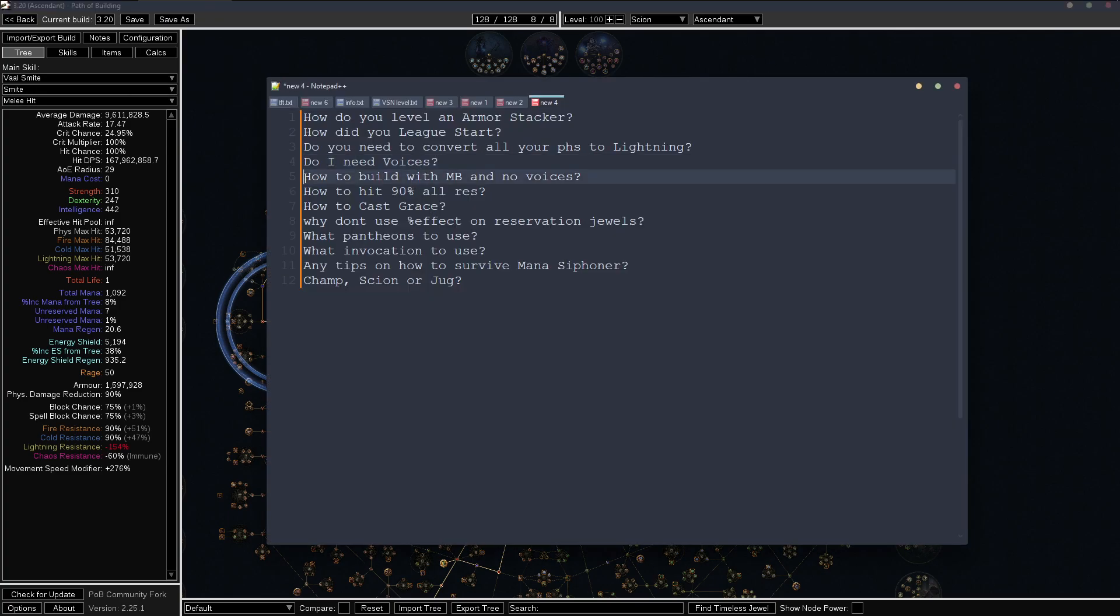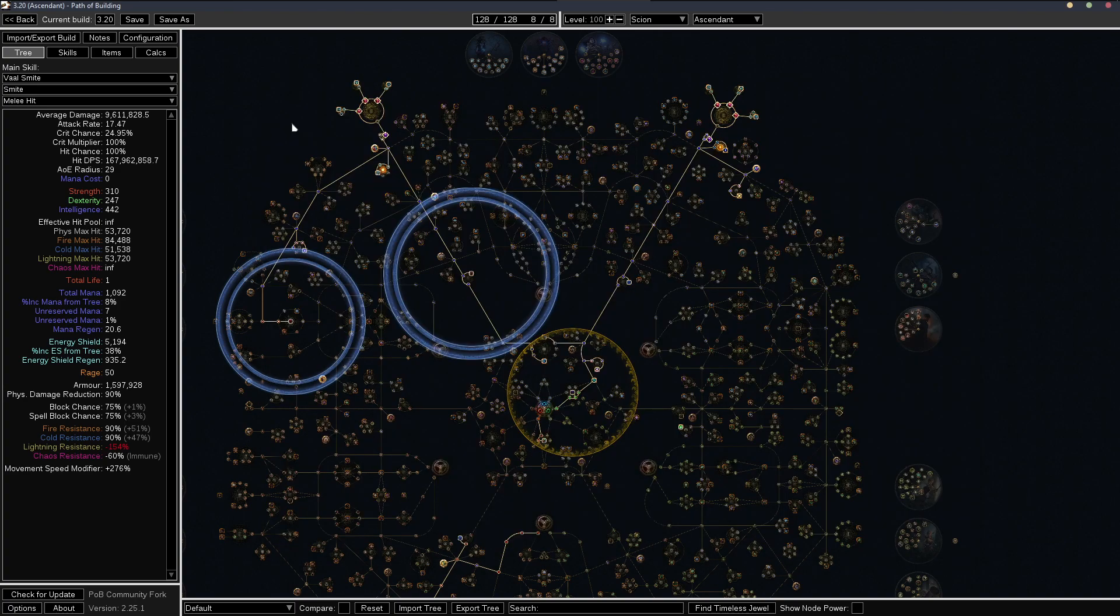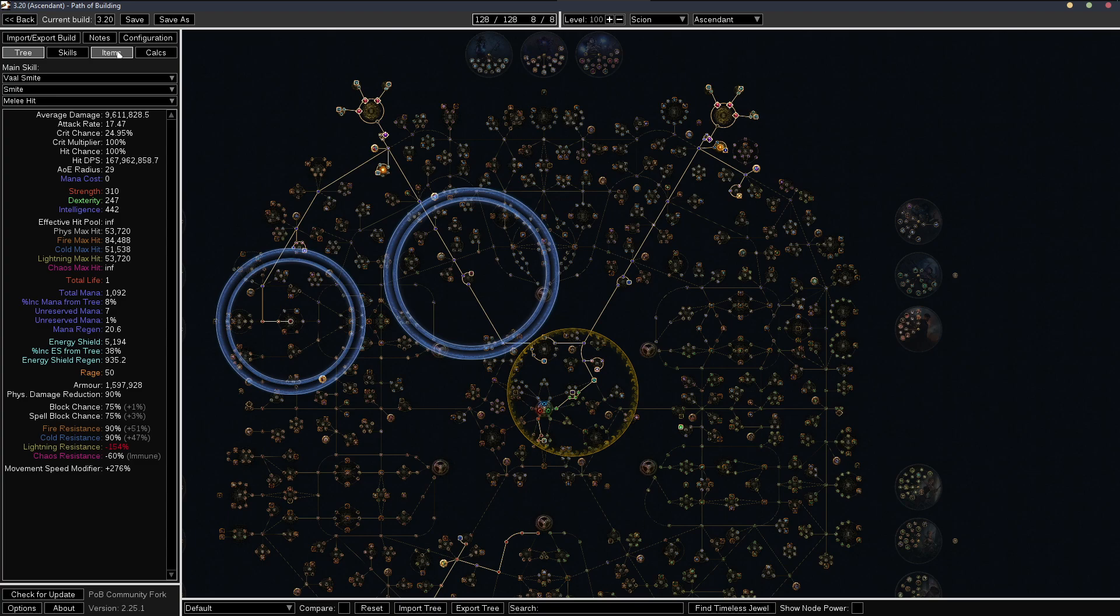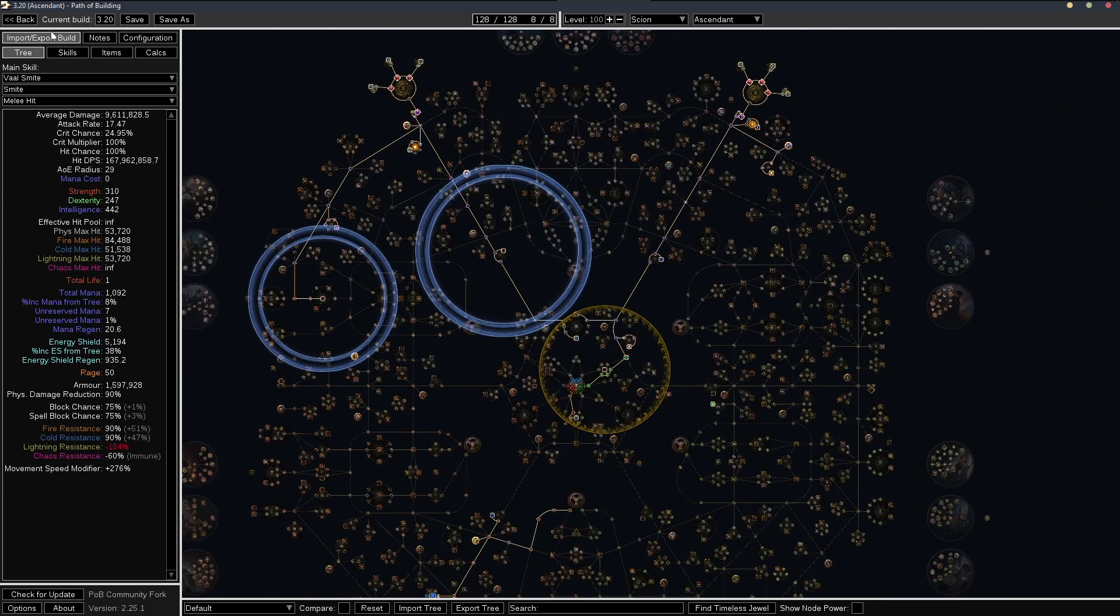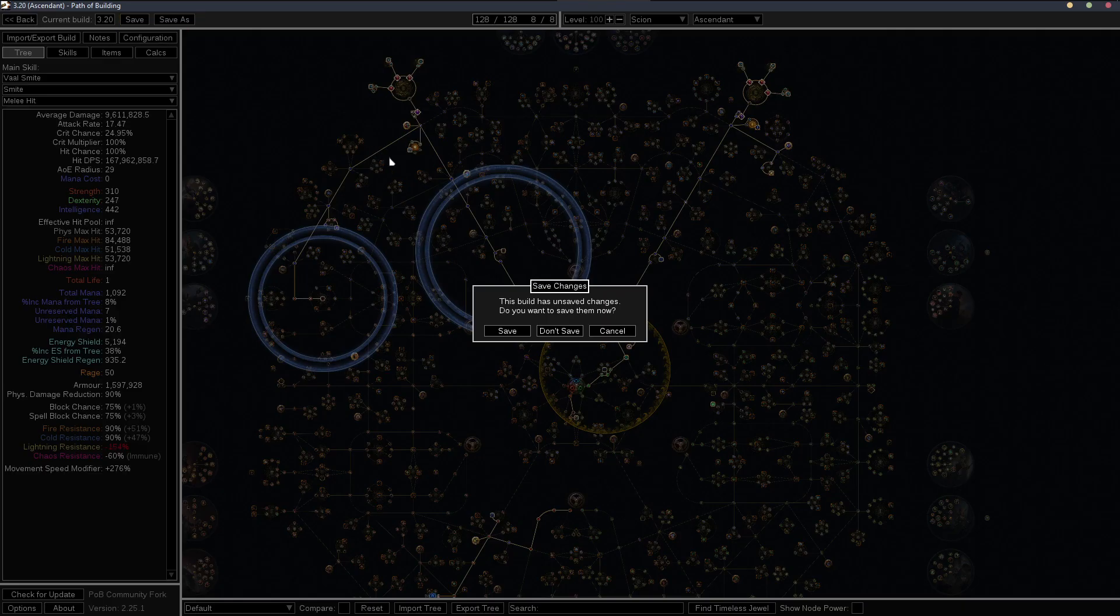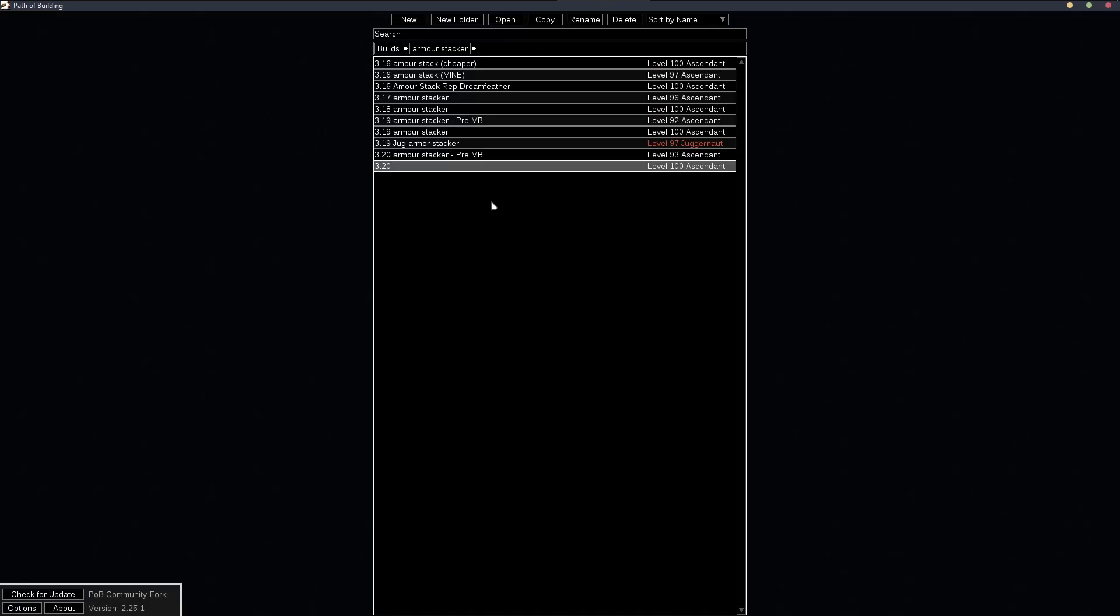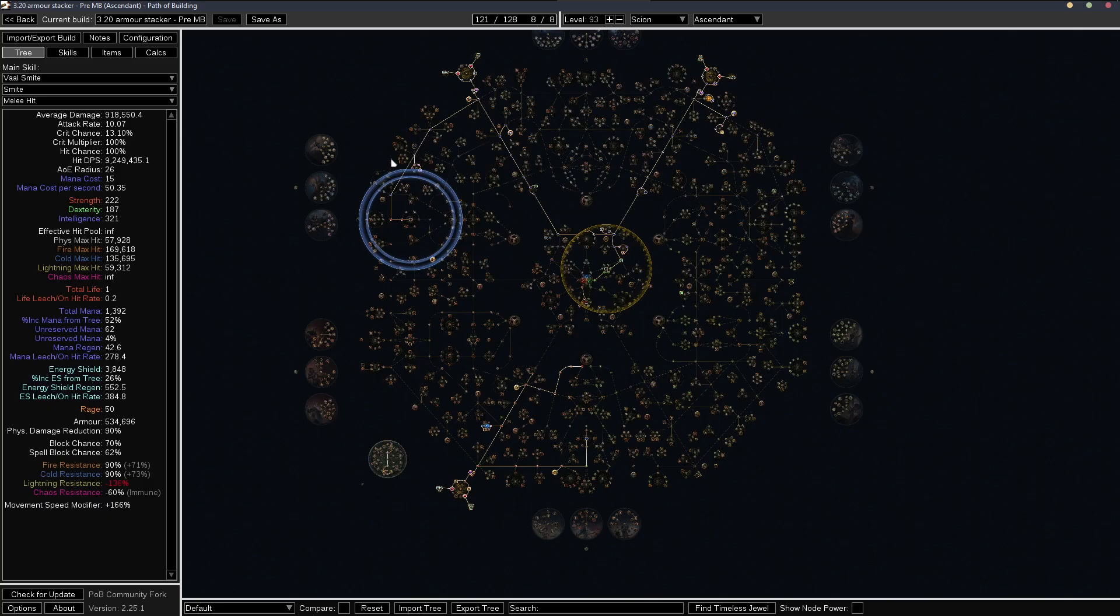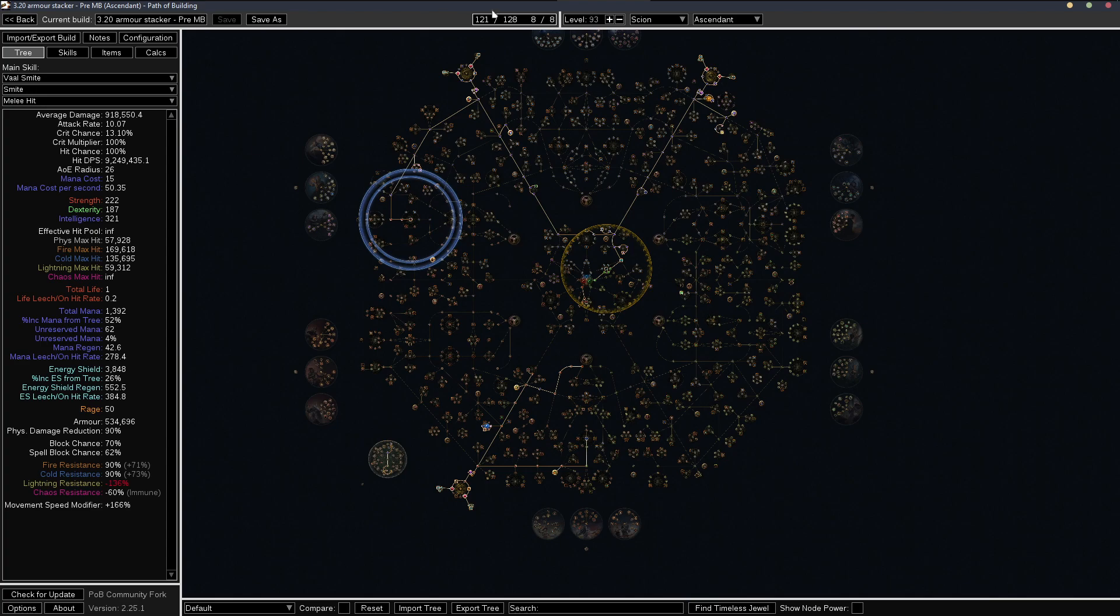And next, how do I make the build with just mage blood and no voices? So say you have a mage blood and a couple of divines, and you want to make the builds. So what do I need to do? Basically, you can use the pre mage blood POB to get started.